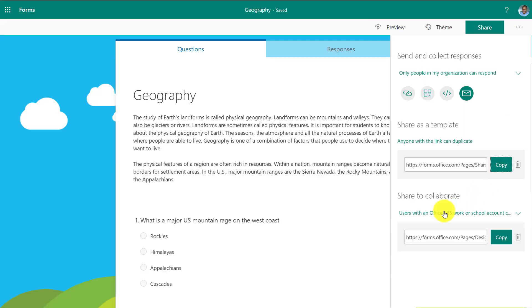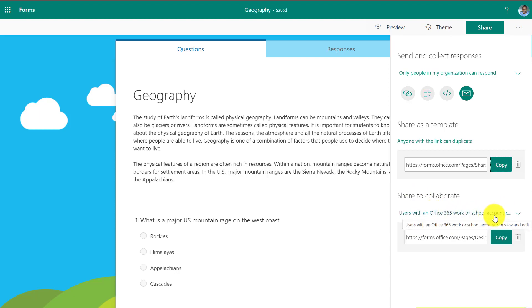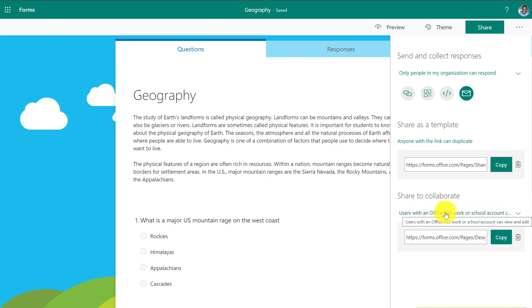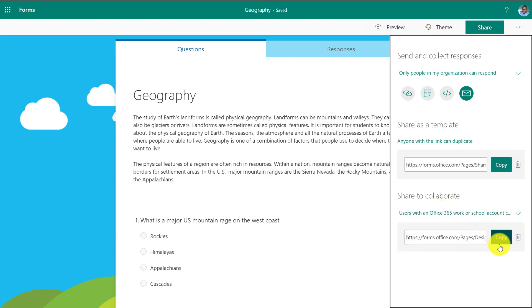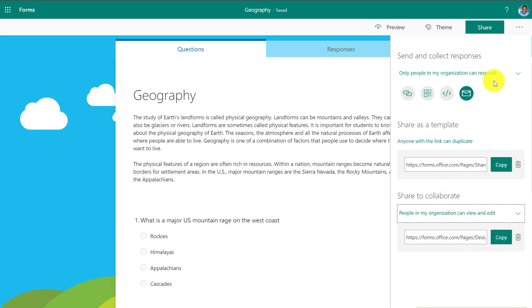Now, lastly, I can even collaborate with other people on form. So share to collaborate. That means other people can view and edit my form so I can work on a form together. So I have an Office 365 friend. I can get this link right here and say copy and we can co-author that form together. So that's just a quick tour of all the sharing options you have in Microsoft forms.